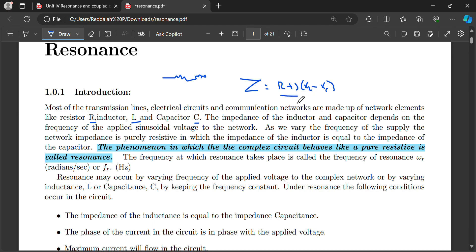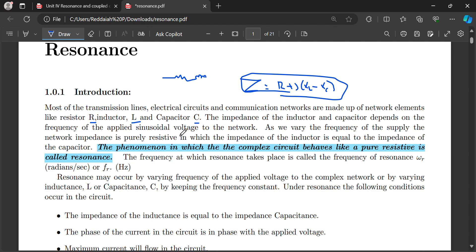Every circuit consists of elements R, L, and C. These three components are used in any electronic circuit, electrical circuit, transmission line, or communication network. The combination of R, L, and C gives impedance. Impedance is the property of a circuit that opposes current in AC. The impedance of an inductor and capacitor depends on frequency; XL equals 2πFL.